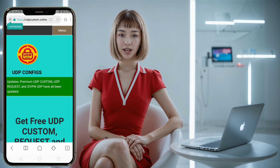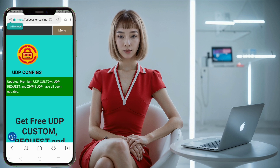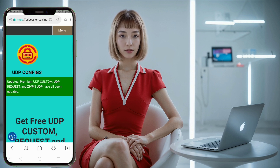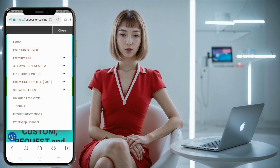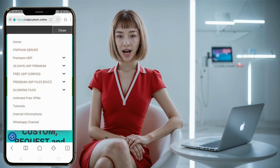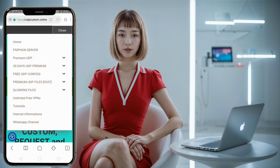Step 2: Once you're on the homepage of the UDP Custom website, direct your attention to the top right corner of the screen. There you'll find a menu button. Click on this button and a list of menu options will appear. This menu will help us access the specific settings we need to create a Syphon server.